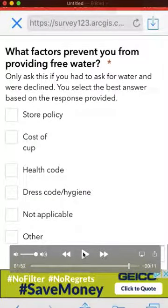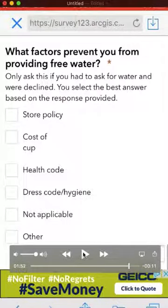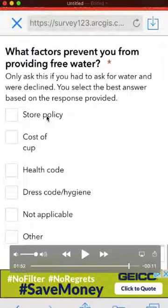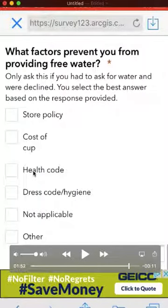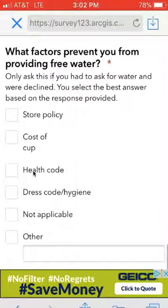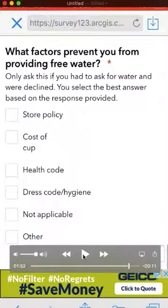The next question would only be asked if you were declined water — for example, if you went into a grocery store, restaurant, or fast food place and asked for a glass of water or to fill a water bottle, and they said no. You would politely ask why, and then select which answer is most appropriate: store policy, cost of the cup, a health code issue, or a dress code/hygiene issue. For example, at Disneyland they won't fill water bottles directly — they'll only fill a cup and pour it into your bottle. At Starbucks, they will fill your water bottle but won't handle the cap. We want to understand why people may not be getting access to water.